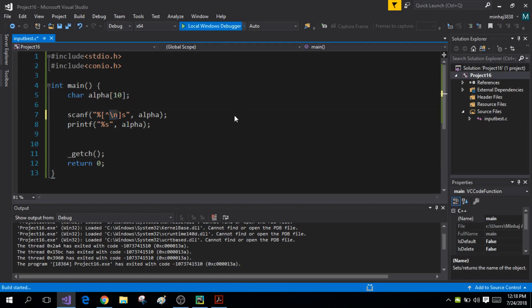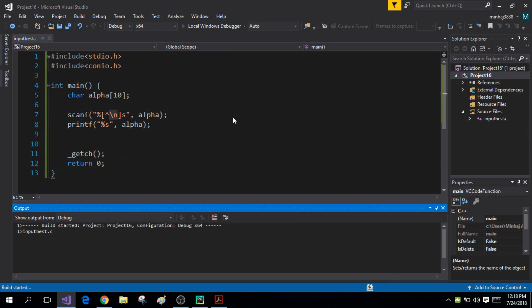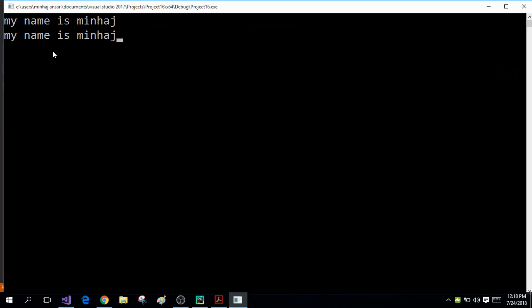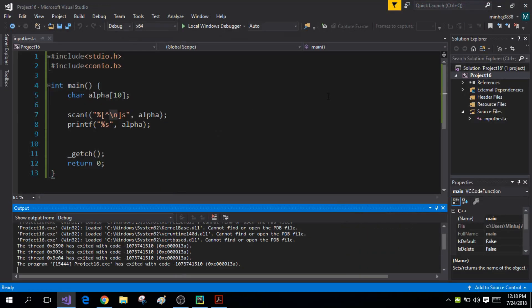Now when I run the program, I can enter 'my name is minhaj' and as soon as I press Enter it displays 'my name is minhaj'. It effectively ignored the spaces. This is how you can use the scanf function to enter strings into your program.